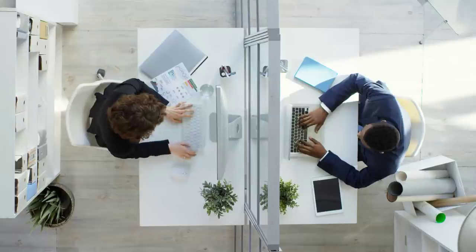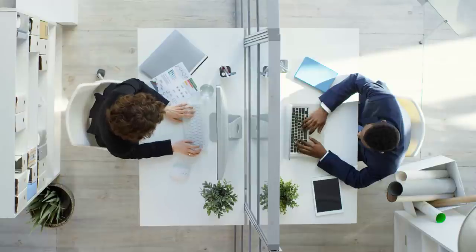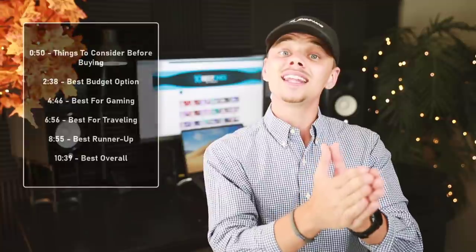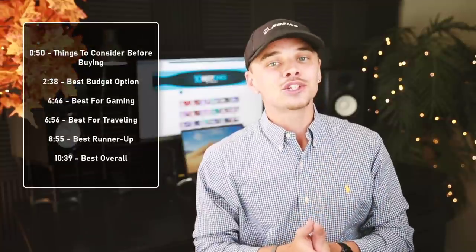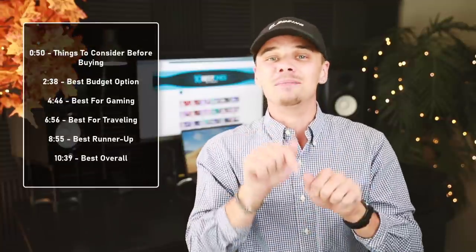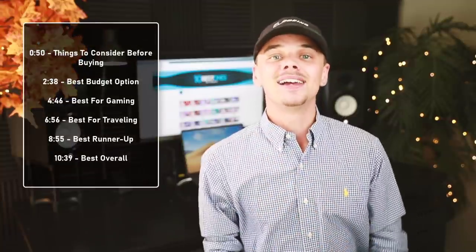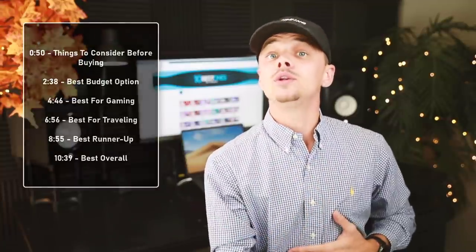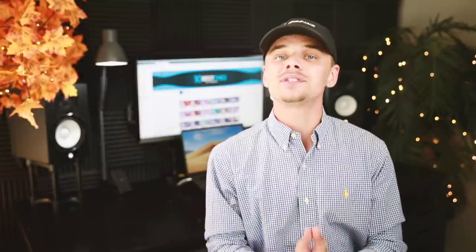We've spent many hours researching these products, and we've ranked them by many different factors such as price, quality, durability, performance, and more. You can see their prices and find out more information about these products by using the links in the description down below. To make it easier, we will include timestamps there in the description. Let's not waste any more time and get started with the video.